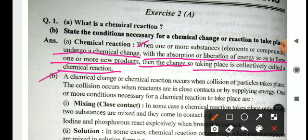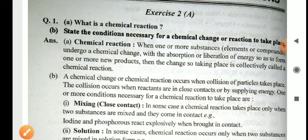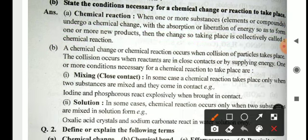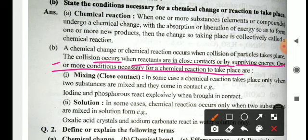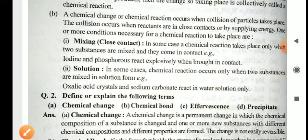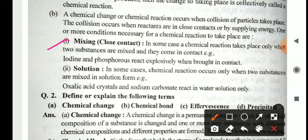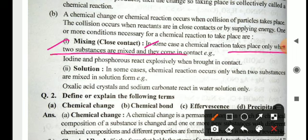A chemical change or chemical reaction occurs when collision of particles takes place. When we react two reactants with each other, their particles collide with each other and a reaction takes place. The collision occurs when the reactants are in close contact by applying energy. Condition number 1: Mix in close contact. In some cases, a chemical reaction takes place only when two substances are mixed and they come in contact.